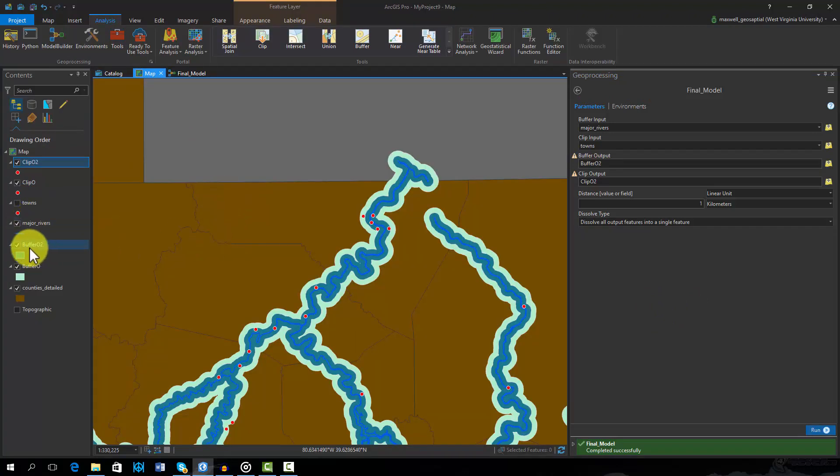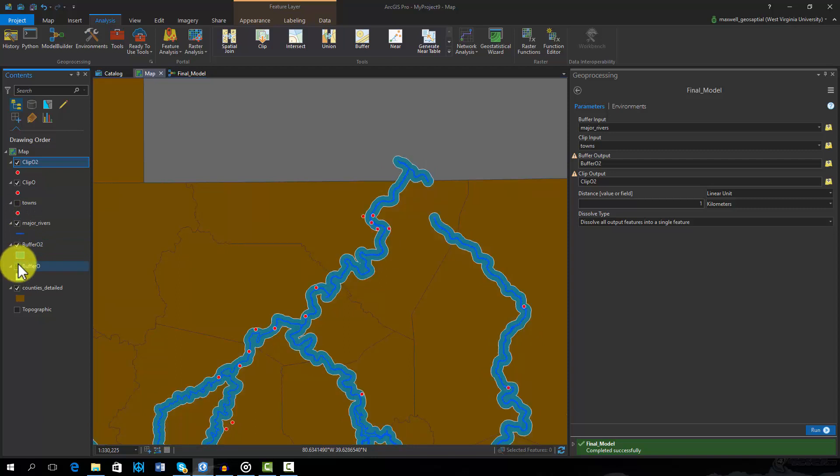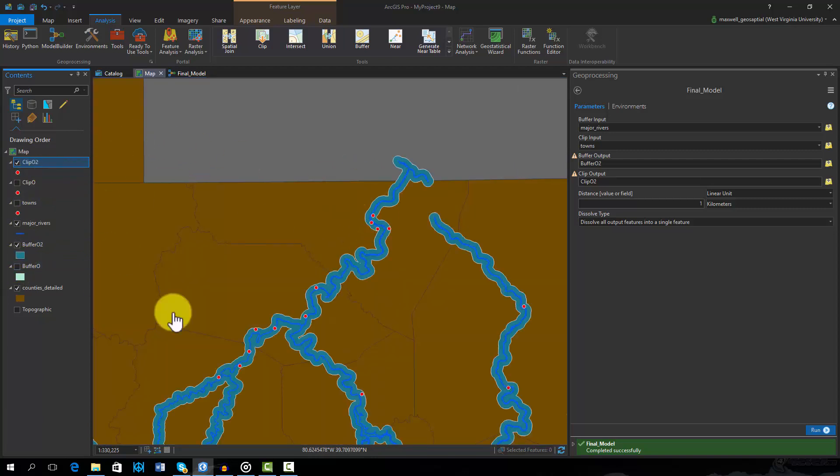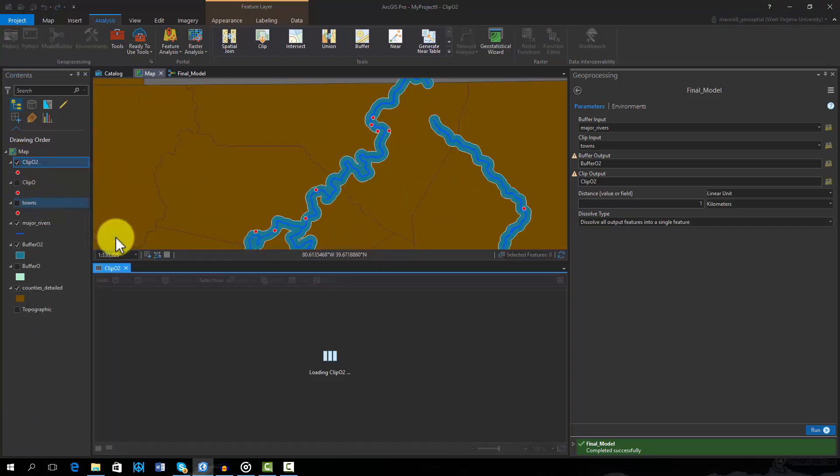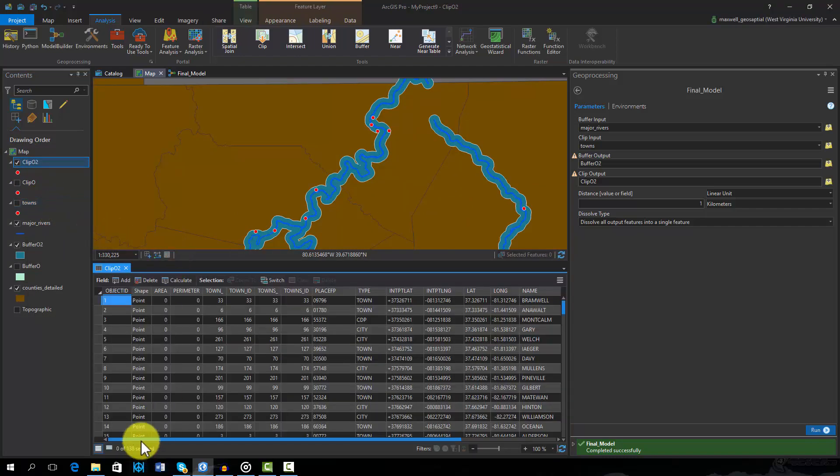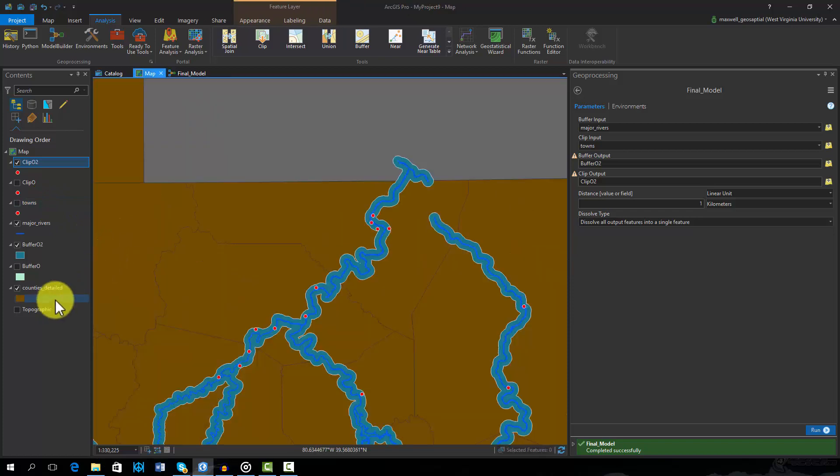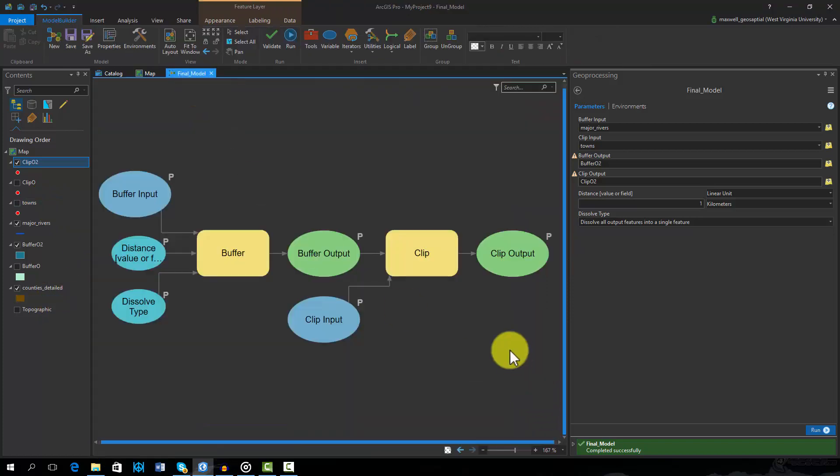Navigating back to the map, you can see that the new buffer and clip output were added. The number of towns within one kilometer of a river was 138. I hope you found this to be a useful introduction to Model Builder and ArcGIS Pro.